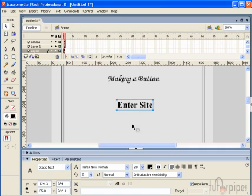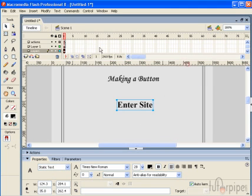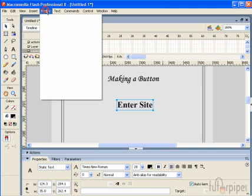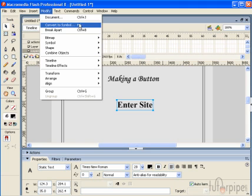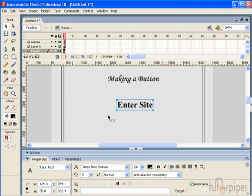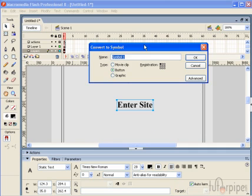Once we have it selected we can press F8 which is the same thing as hitting modify and converting the symbol. So hit F8 and we want this to be a button of course. And we are going to name this button 1. And then hit enter or click ok.